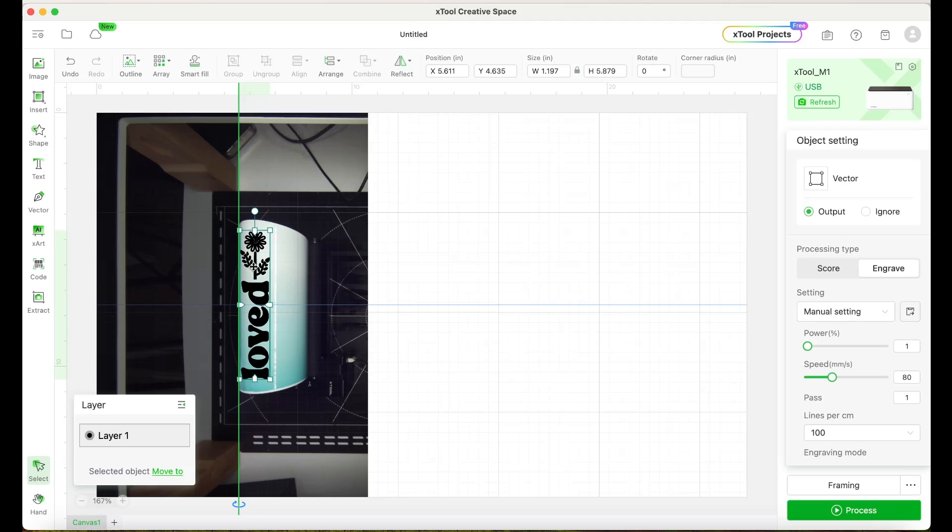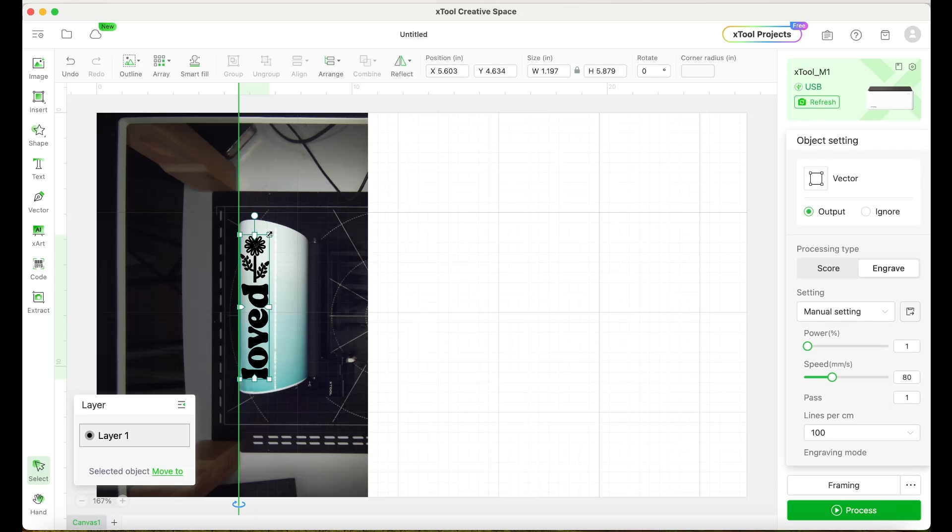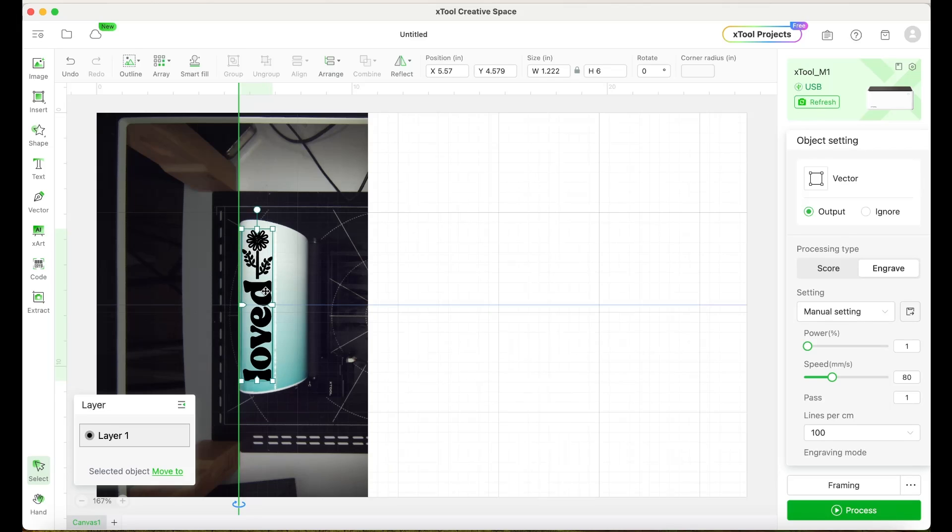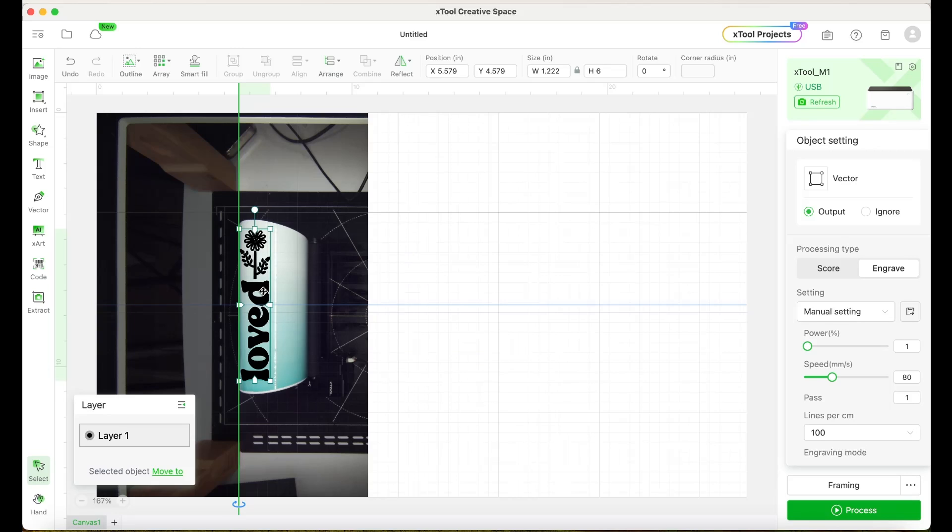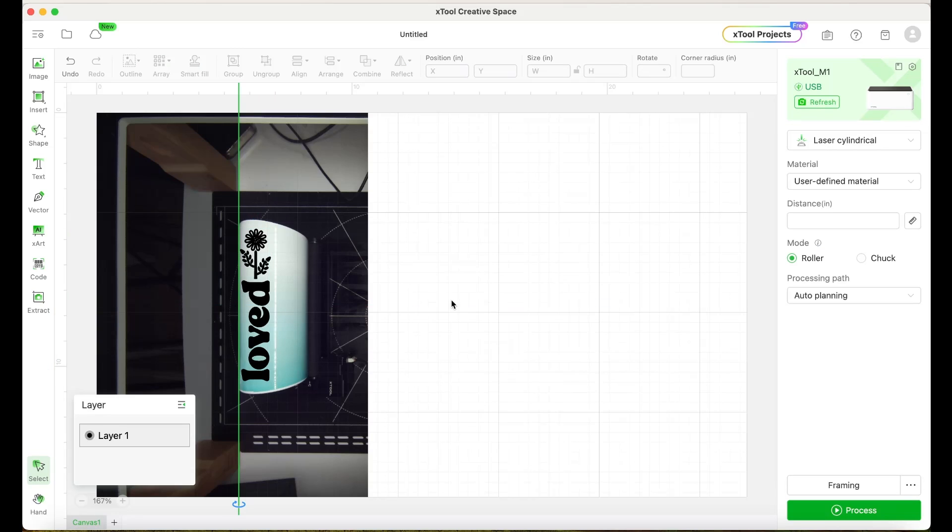Now I'm going to resize the design for this skinny tumbler. Here I'm going to place a design that measures 6.5 inches. Now the design will need to be right beside the green line.